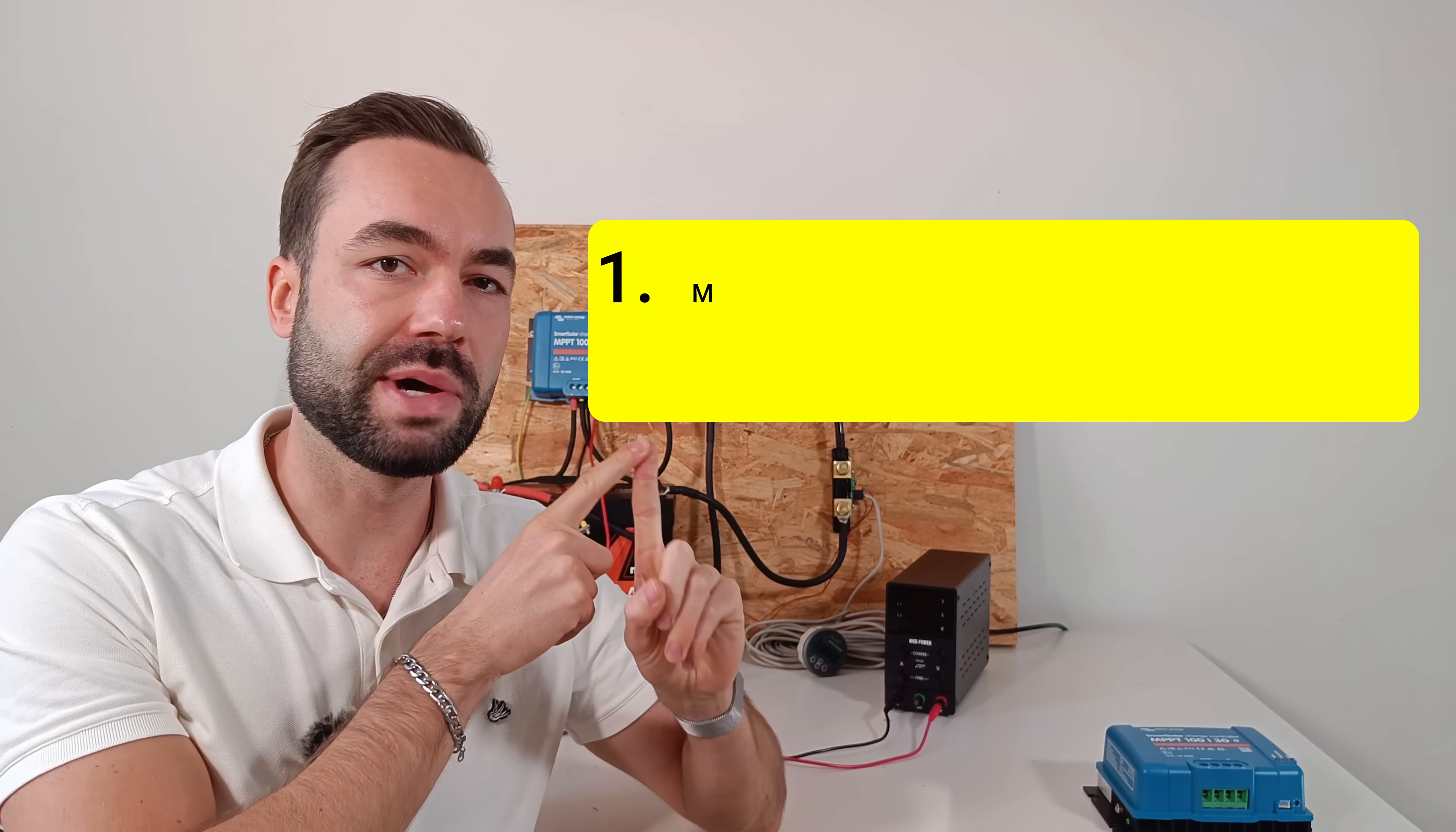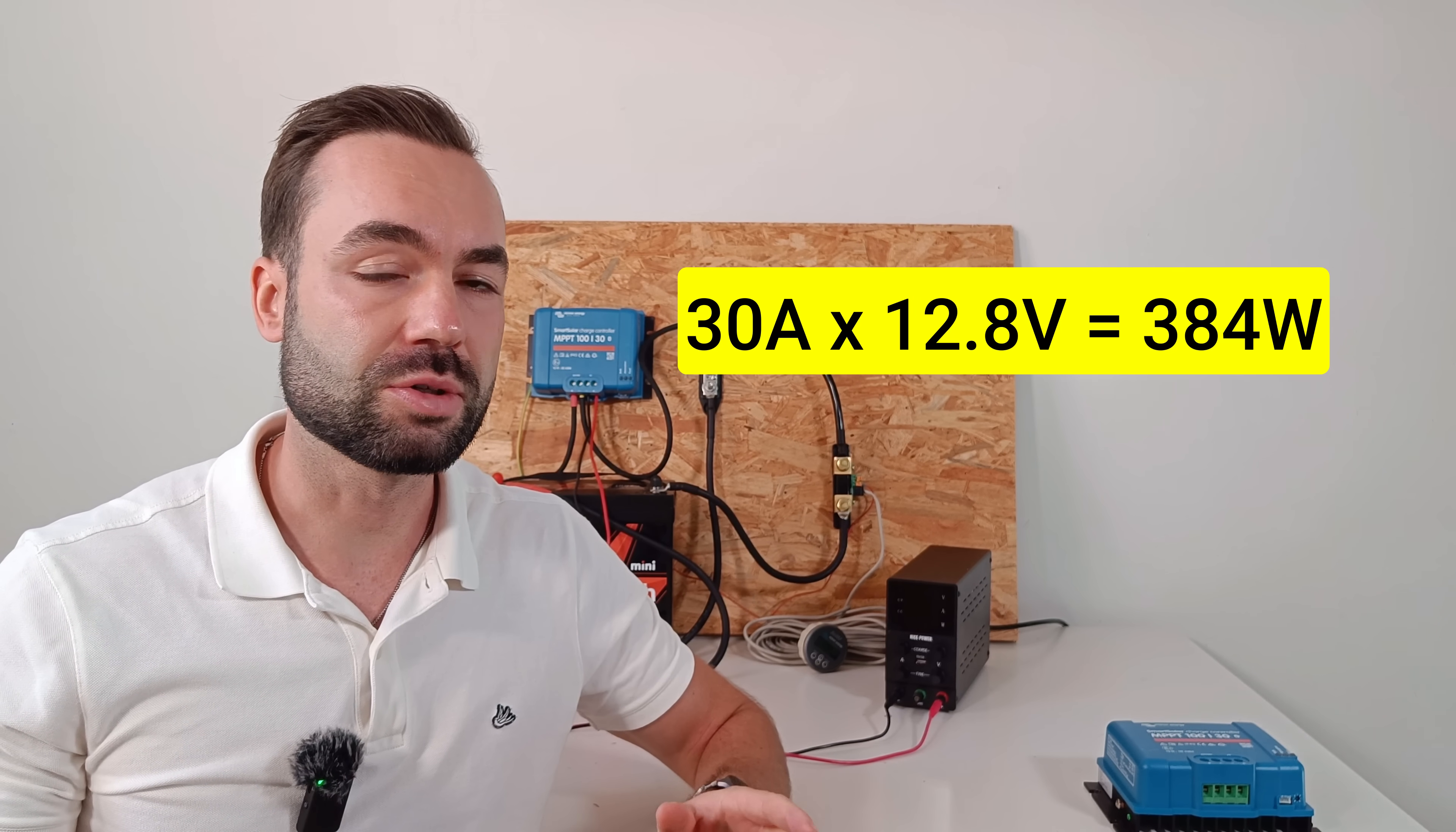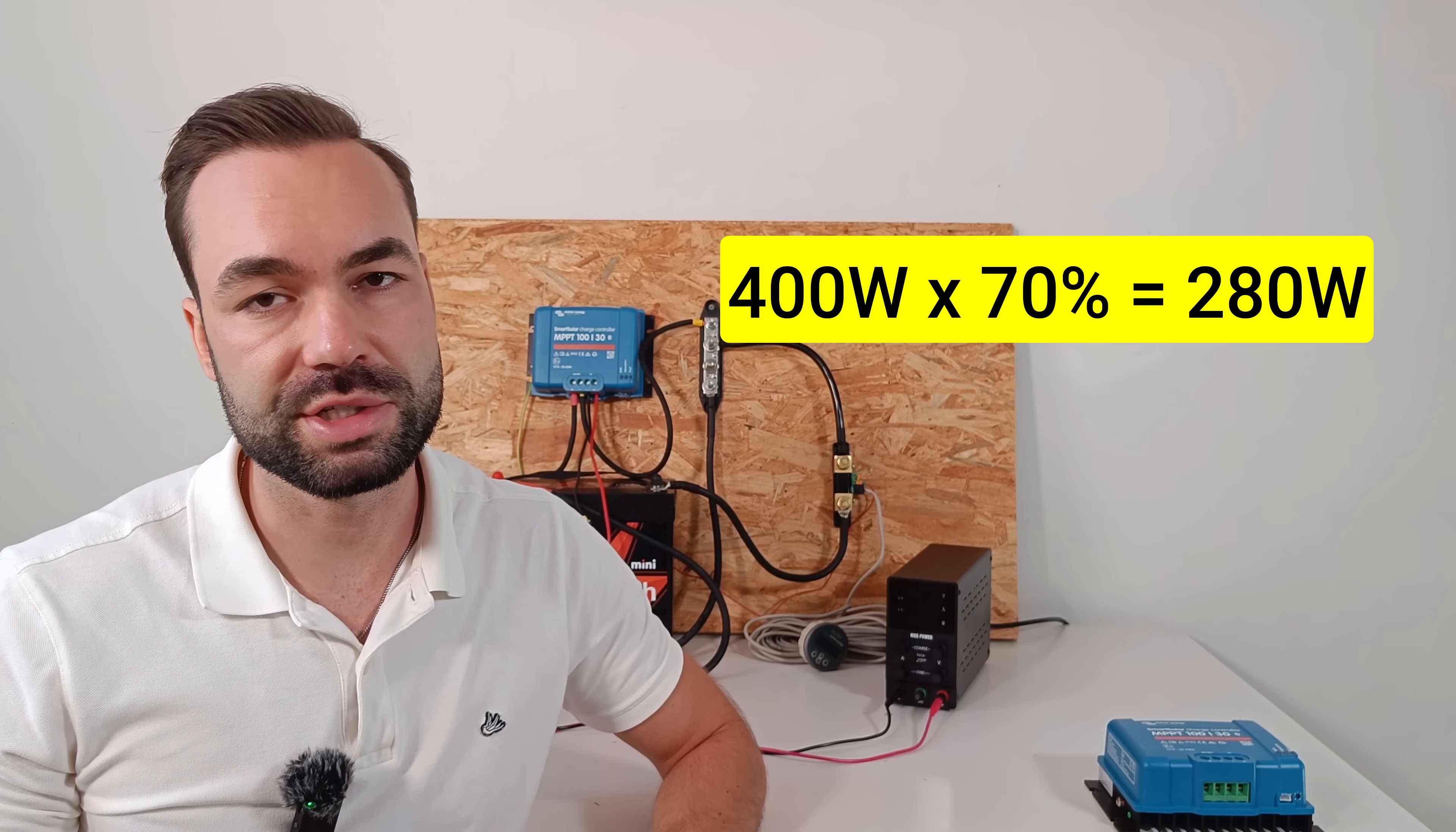Every charge controller has two main limits. The first is the maximum voltage on the input, in this case 100 volts. And the second is the maximum current it can deliver to the battery, which is 30 amps in this case. Power is just voltage times current. So that becomes 30 amps times 12.8 volts gives you roughly 400 watts. That's the nominal power this controller can push into the battery. There's a little bit of play here with a low state of charge and the almost fully charged battery. But here's the thing. Solar panels almost never produce their full rated power. A 400 watt array might only give you 280 watts in real world conditions because of temperature, sun angle and other losses.